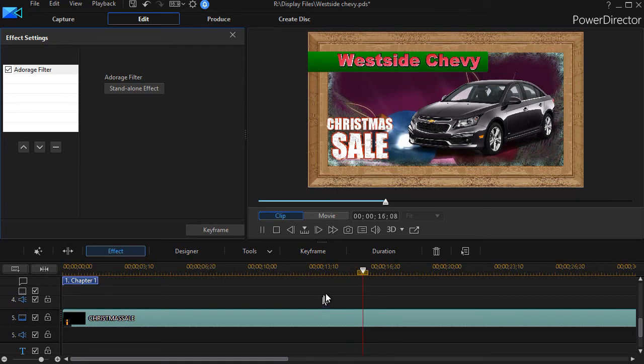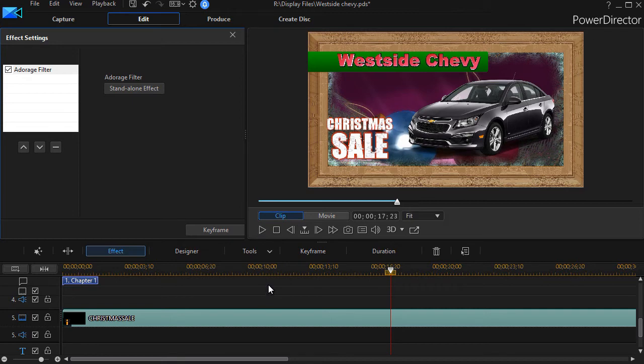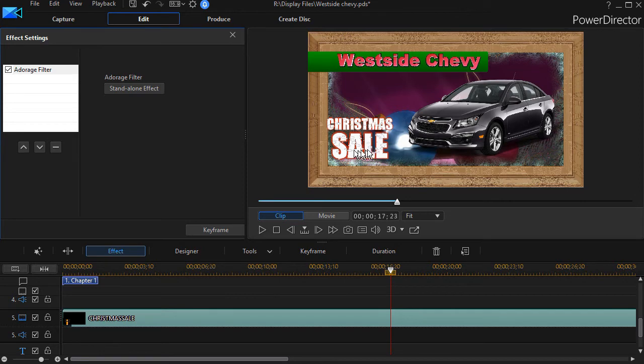Where you put your effect is going to impact the influence that effect has on your entire project. So think in terms of layers. What do I want behind my effect? What do I want in front of my effect?